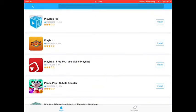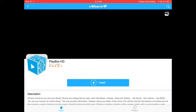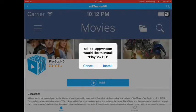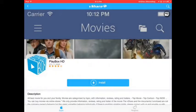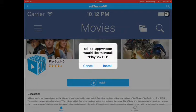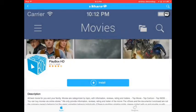Now go to it, and it's going to say — click that install button. That's going to appear, so click install. Click it two or three times to make sure.